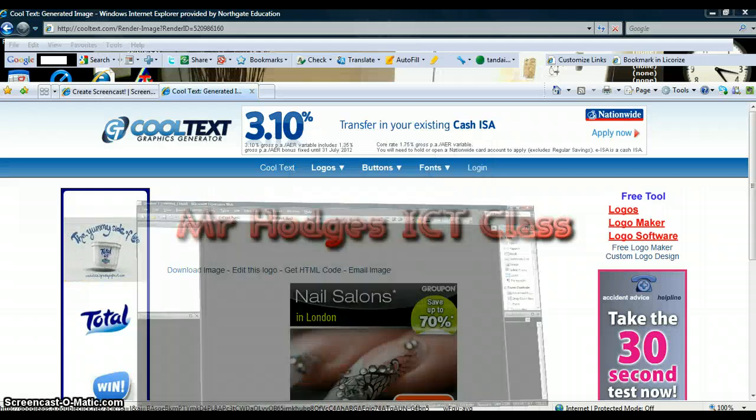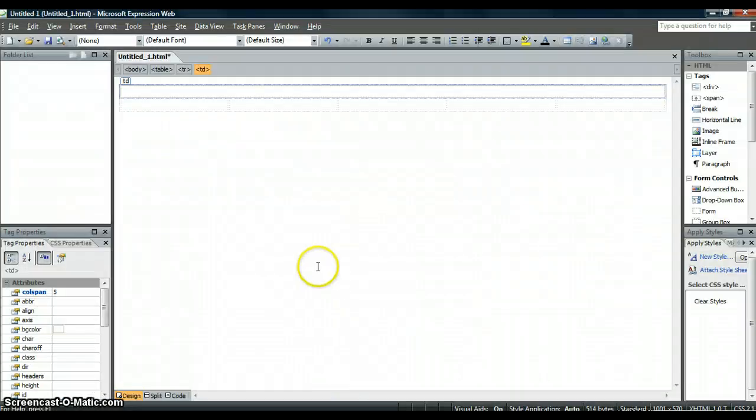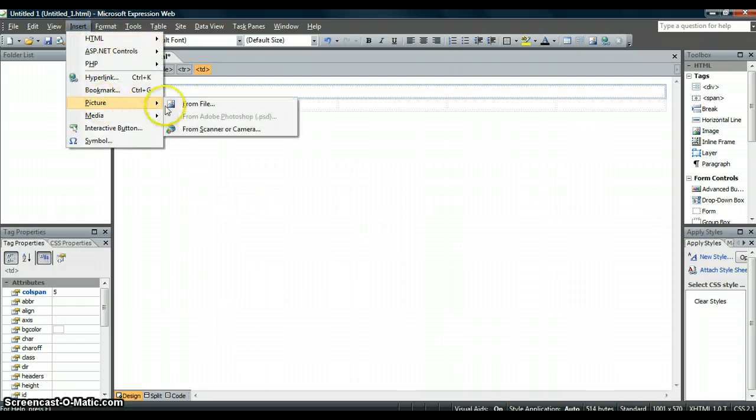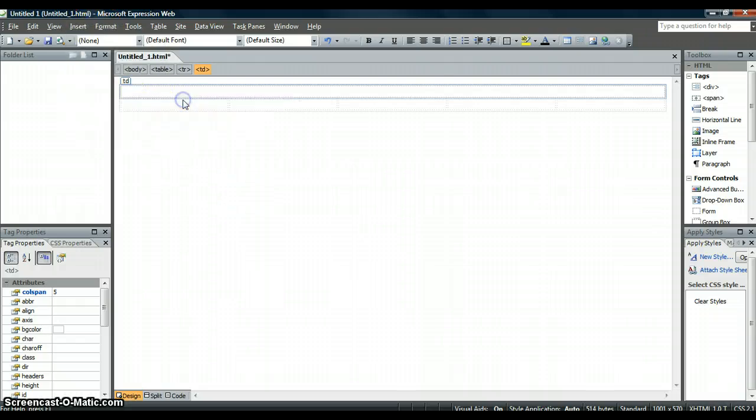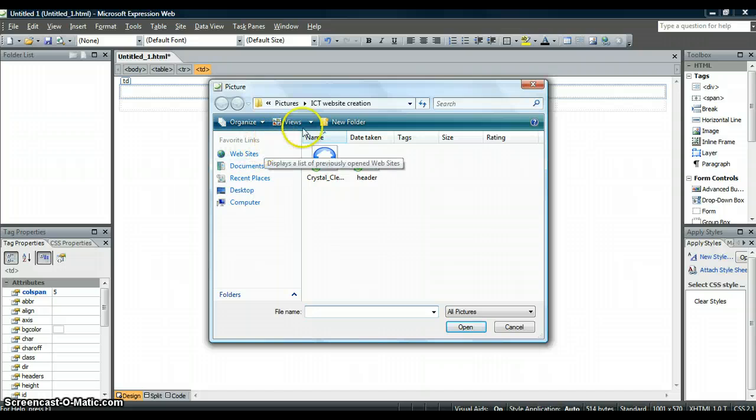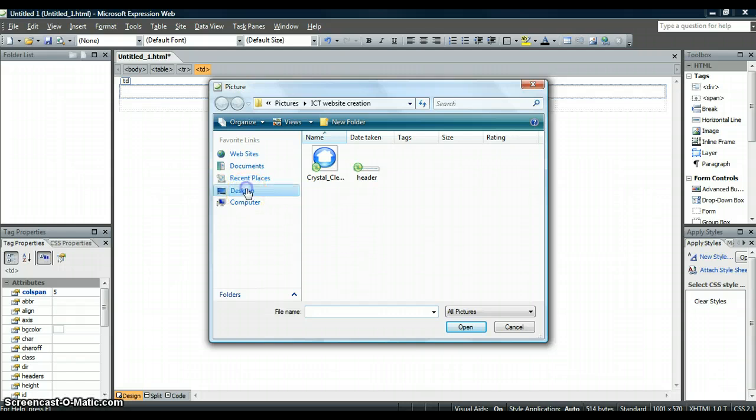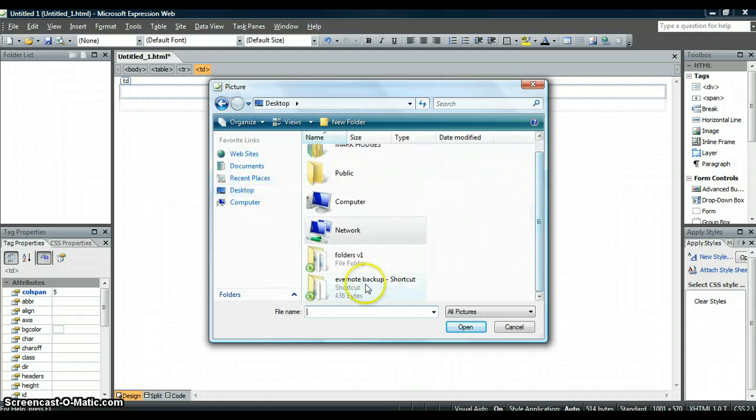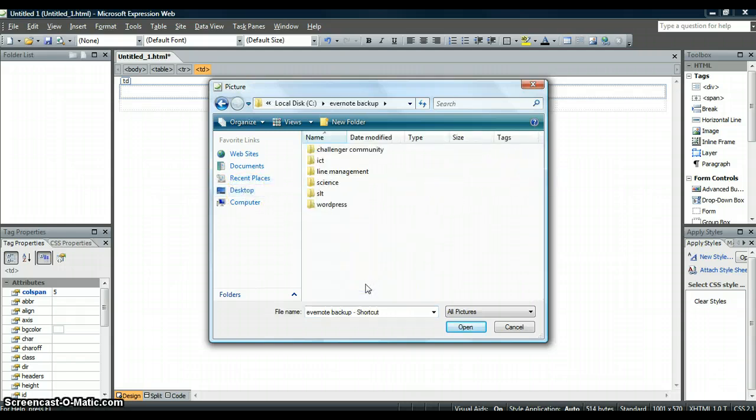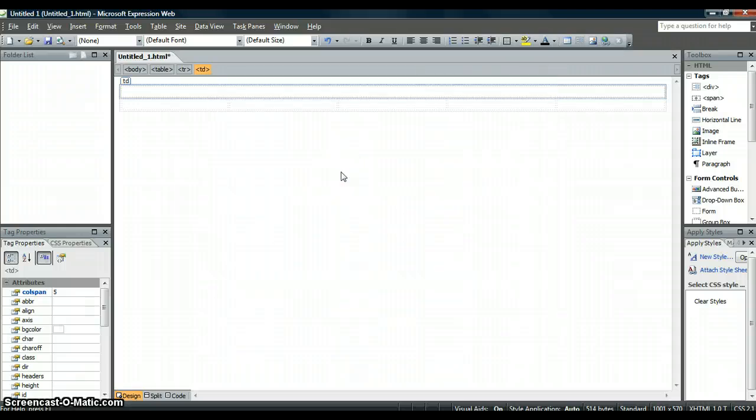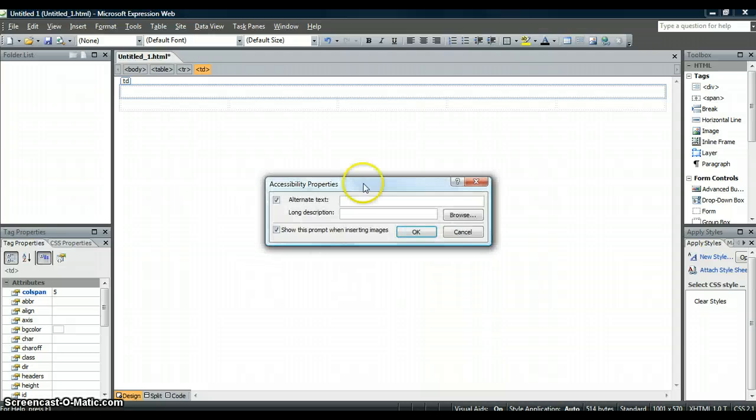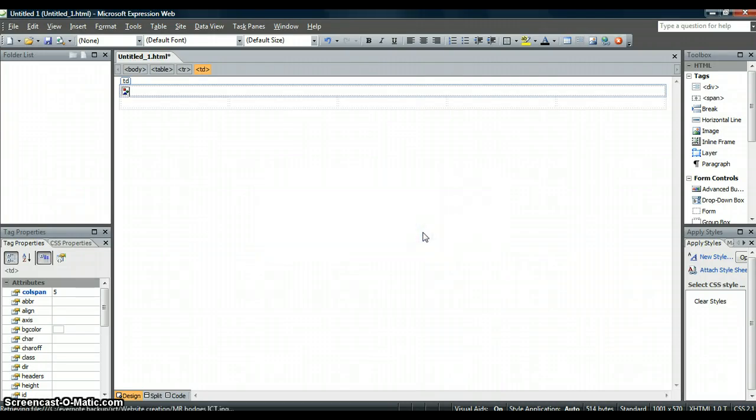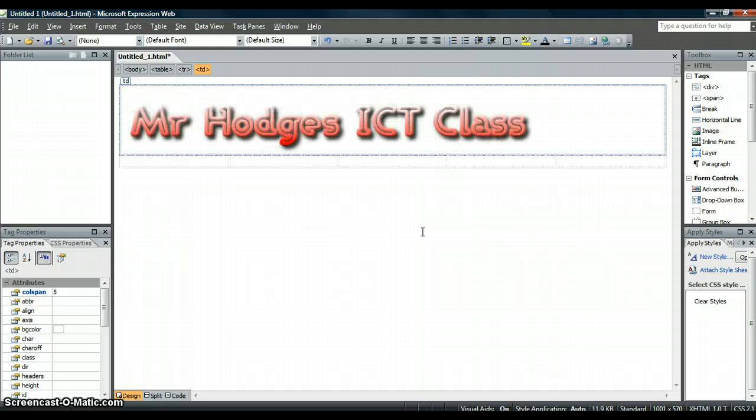Then we go back to Expression Web and we want to insert a picture from our files. Now what we need to do is go and find that picture you have just saved. It is in my desktop, it is in my folder, ICT web creation. And I am going to insert it. Just click OK. And there you go, it is in there.